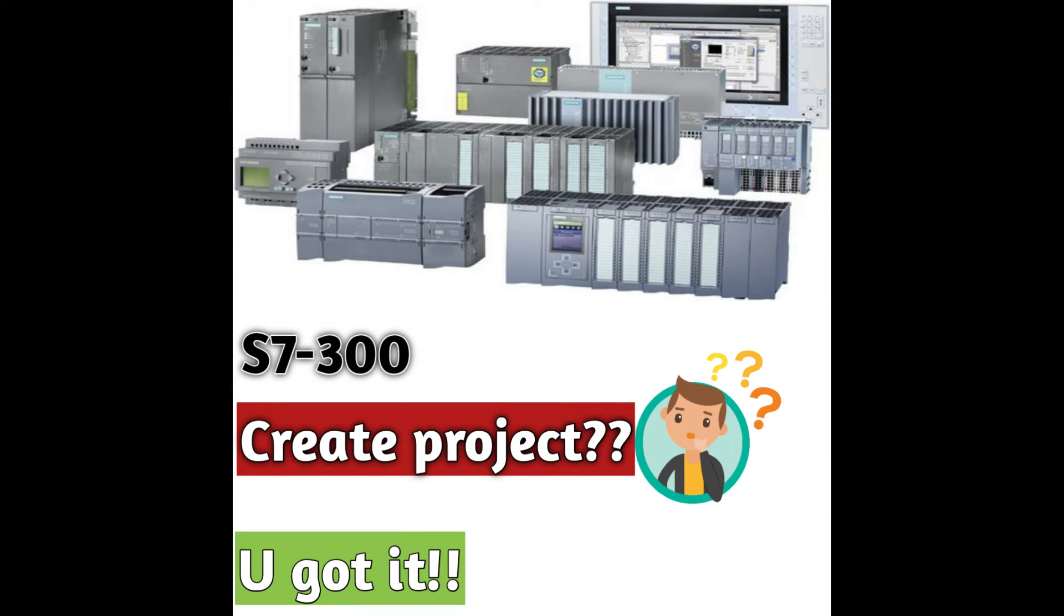I am going to tell you about how to create a project in S7-300. But before that, I will give you a short brief on some topics which you need to know before starting the project in Simatic Manager.